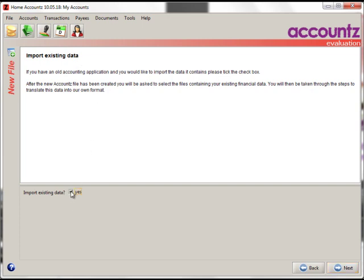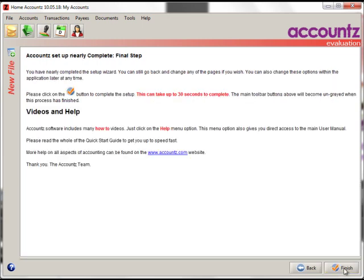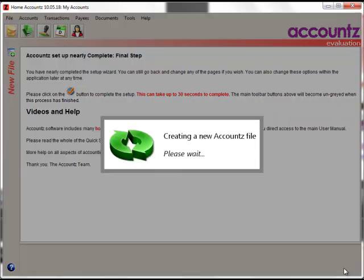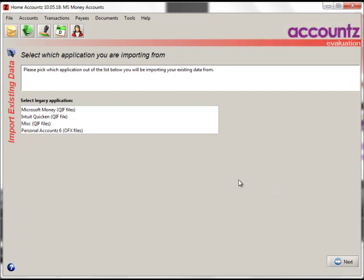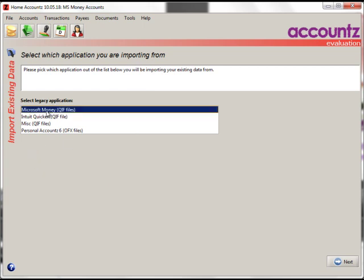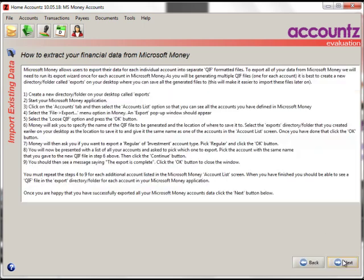However, if, as in this video is going to show, we want to create a file from a Microsoft Money set of data, click on Yes. Now Next, it will ask you to finish the wizard. And now we're straight in to the Import Existing Data. Select the type of file you want to create. In this case, Microsoft Money. Now click on Next.